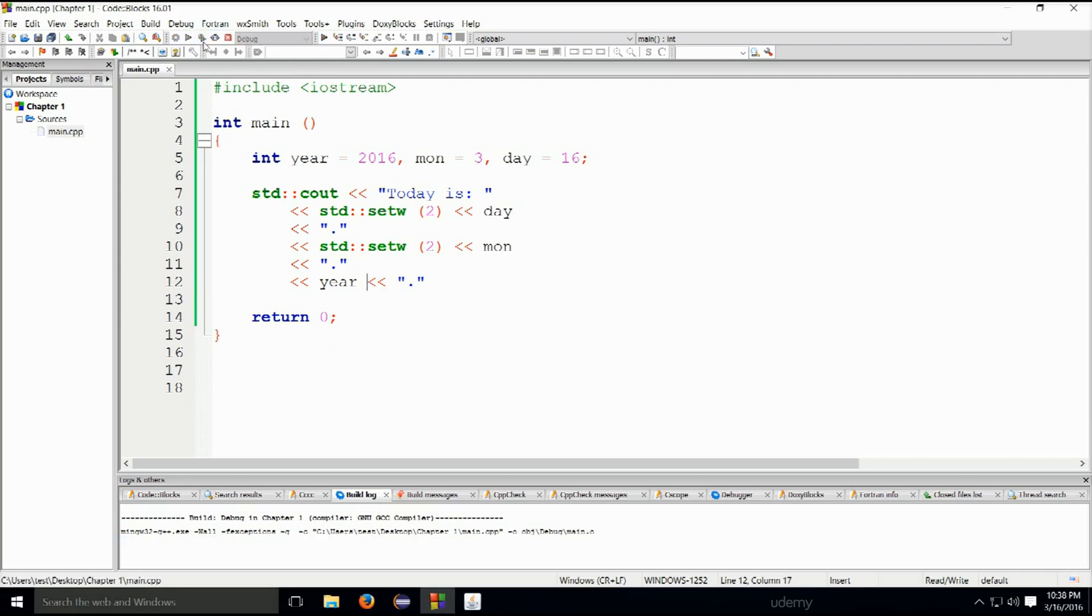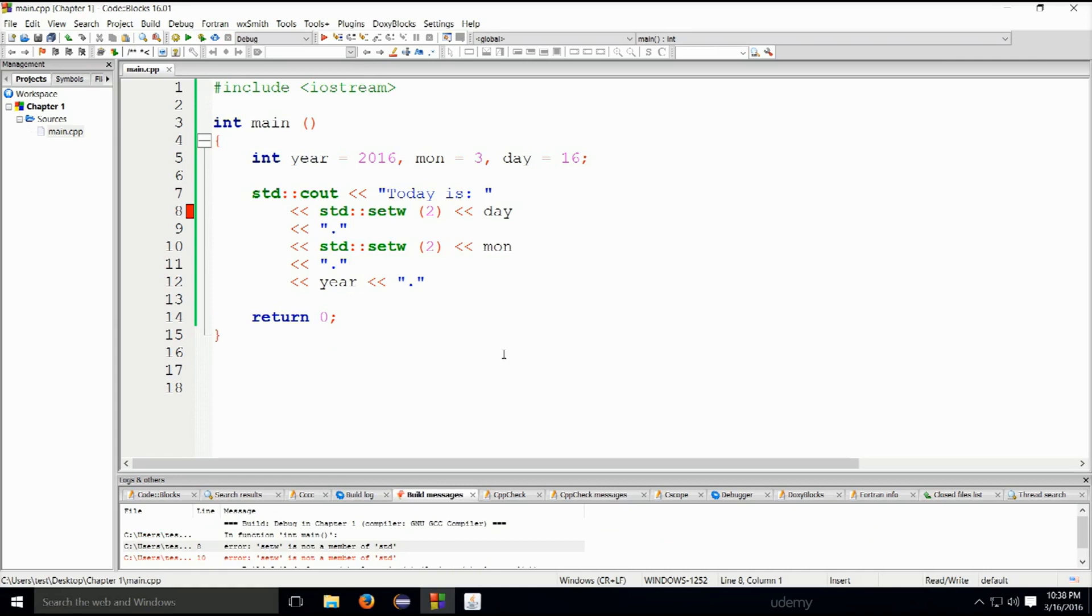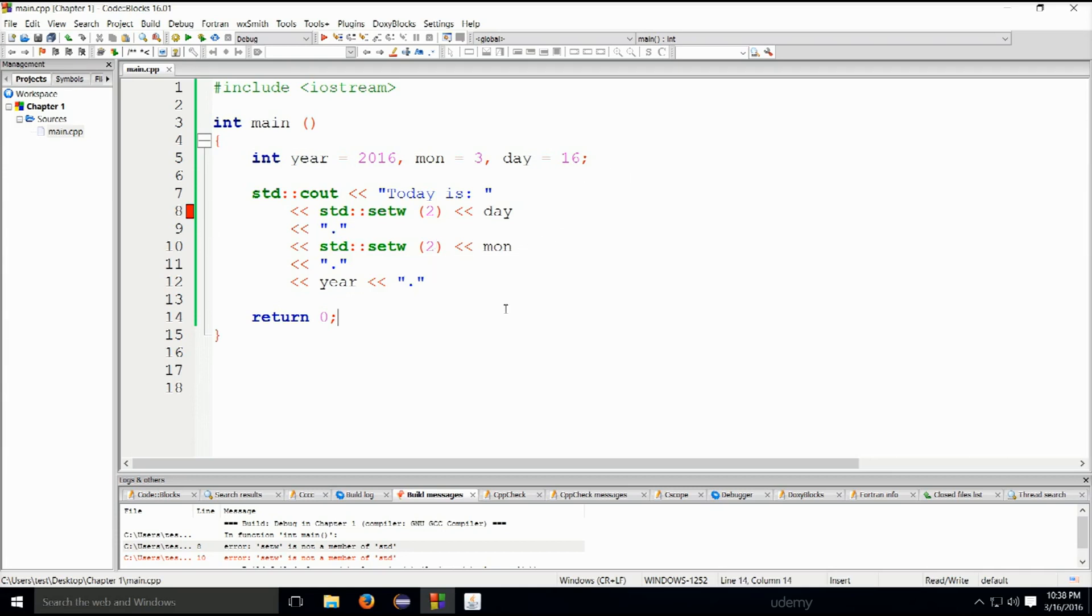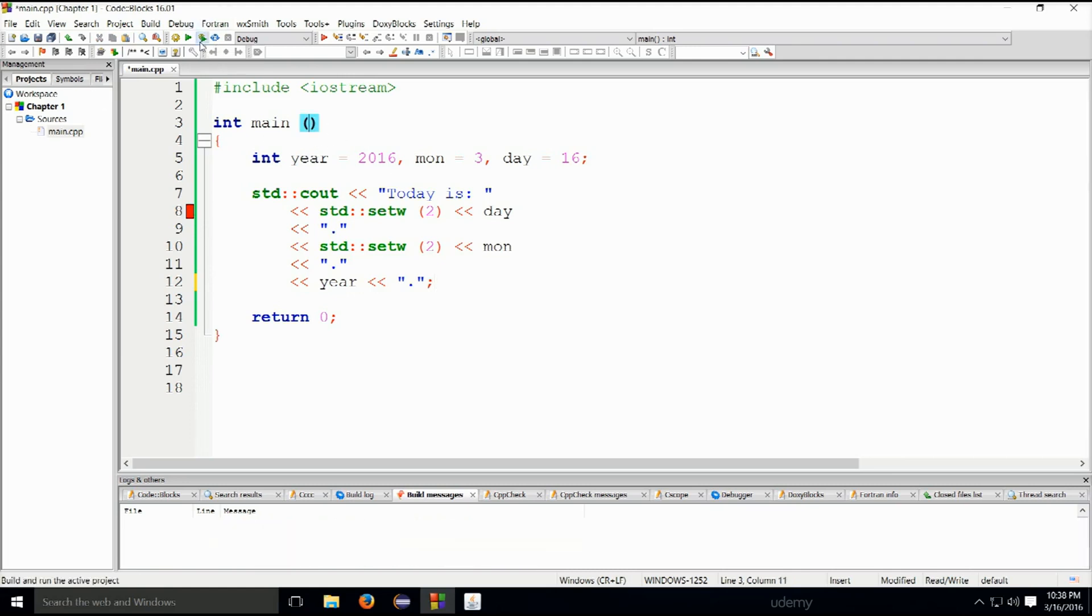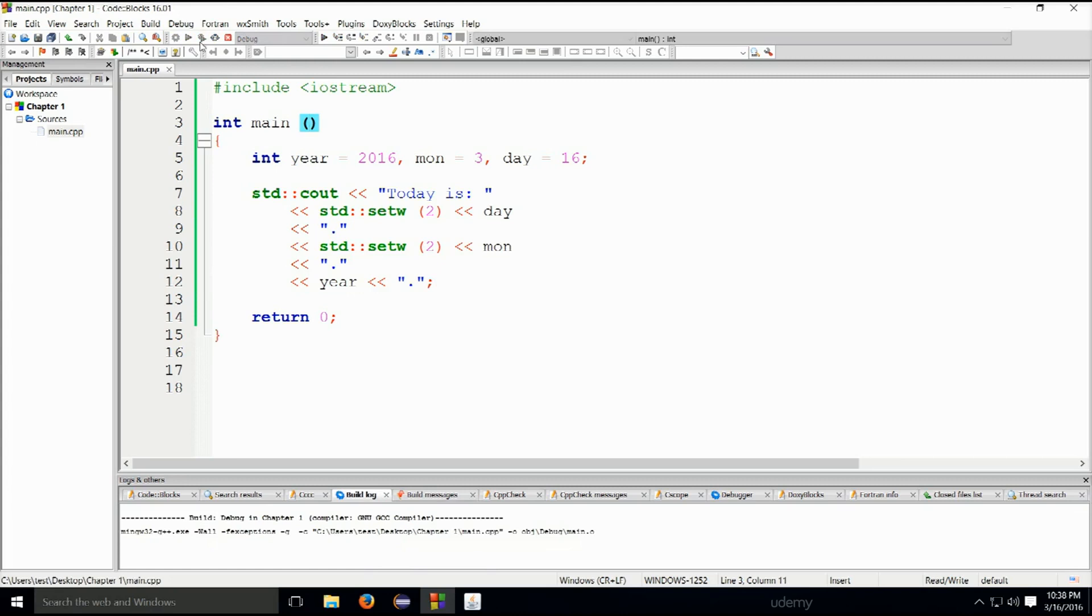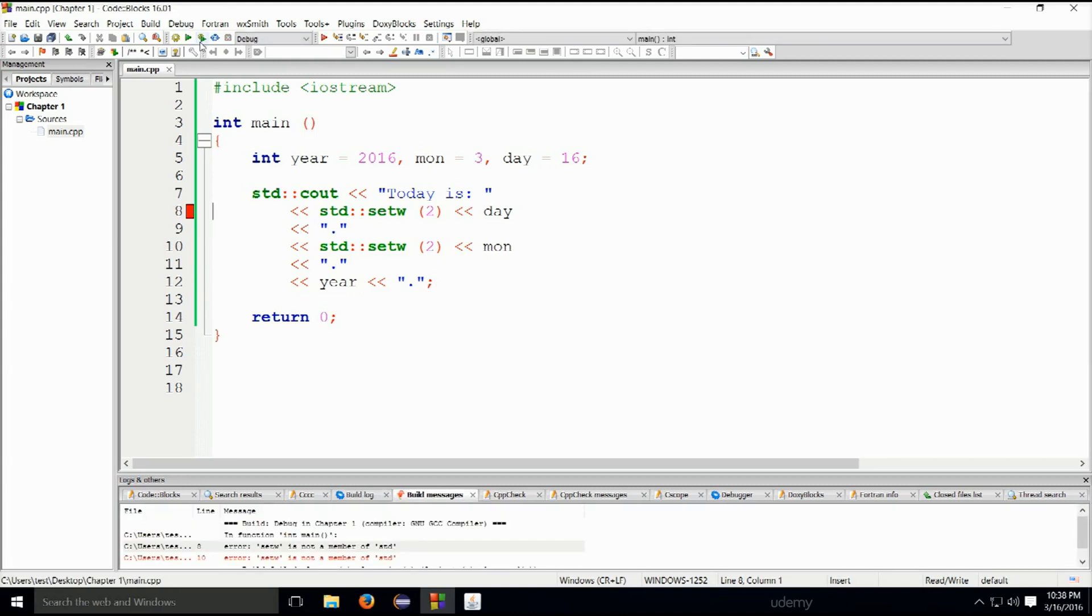If I build and run this, I shall get an error of course. Let's go ahead and see where the problem lies. day is equal to 16, that doesn't seem to be a problem. Am I missing a semicolon somewhere? Okay, here we go, semicolon at the end. Let's go ahead and build and run this.